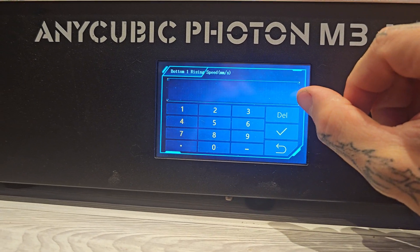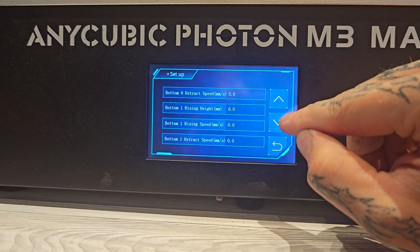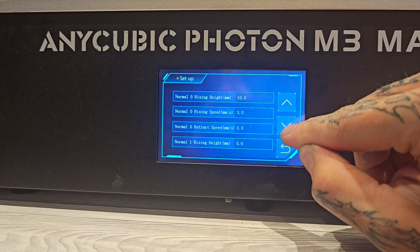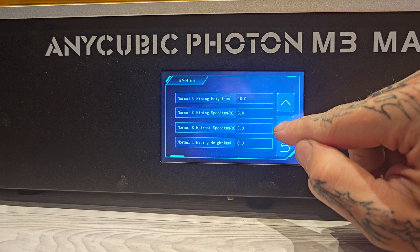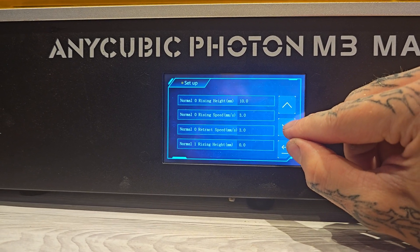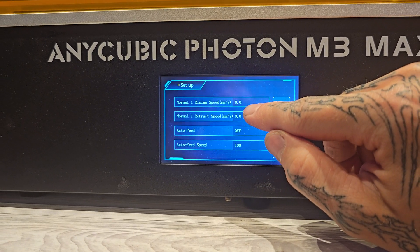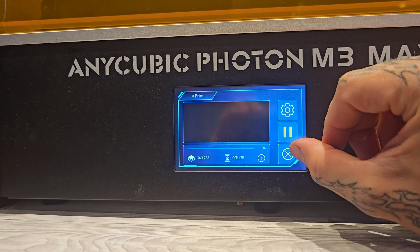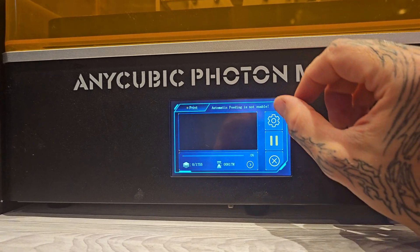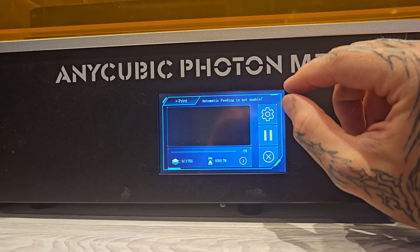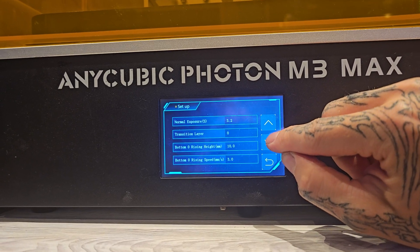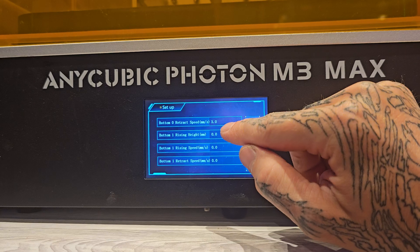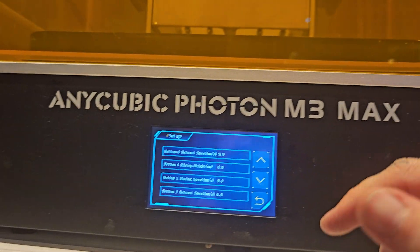You can do that — the touch screen is... oh, it is rising. I hate this touch screen. Normal 1 rising: 0. Normal 1, Normal 1 — so those are all on 0. They should not be on 0, otherwise it won't continue to print. But let's see. So it hasn't retracted. Bottom 1 Rising height — they should not be on 0.